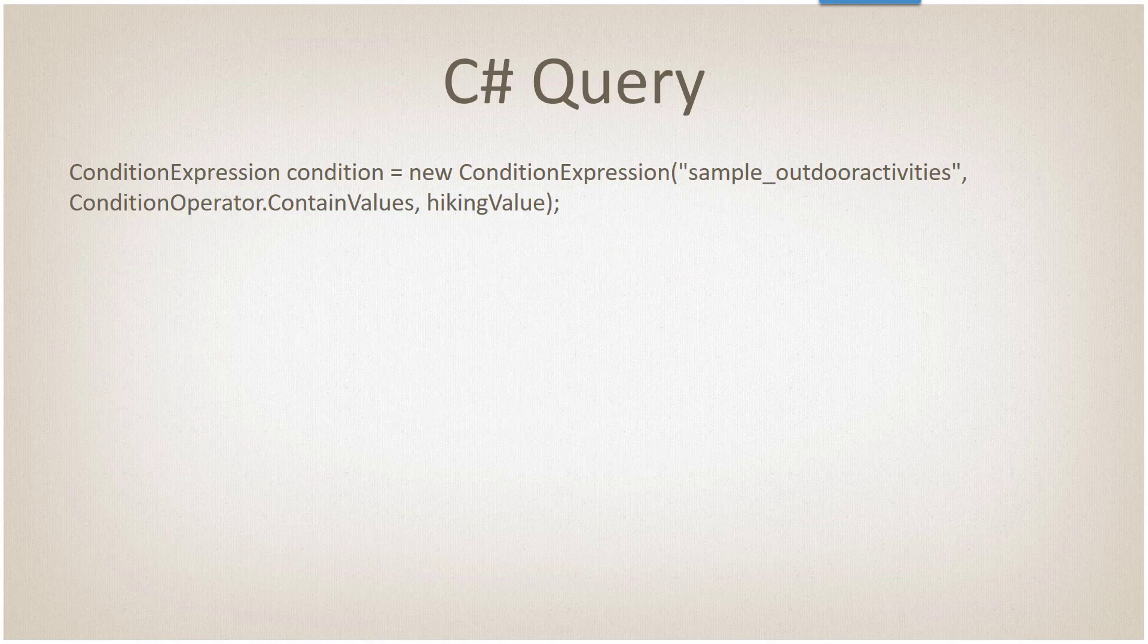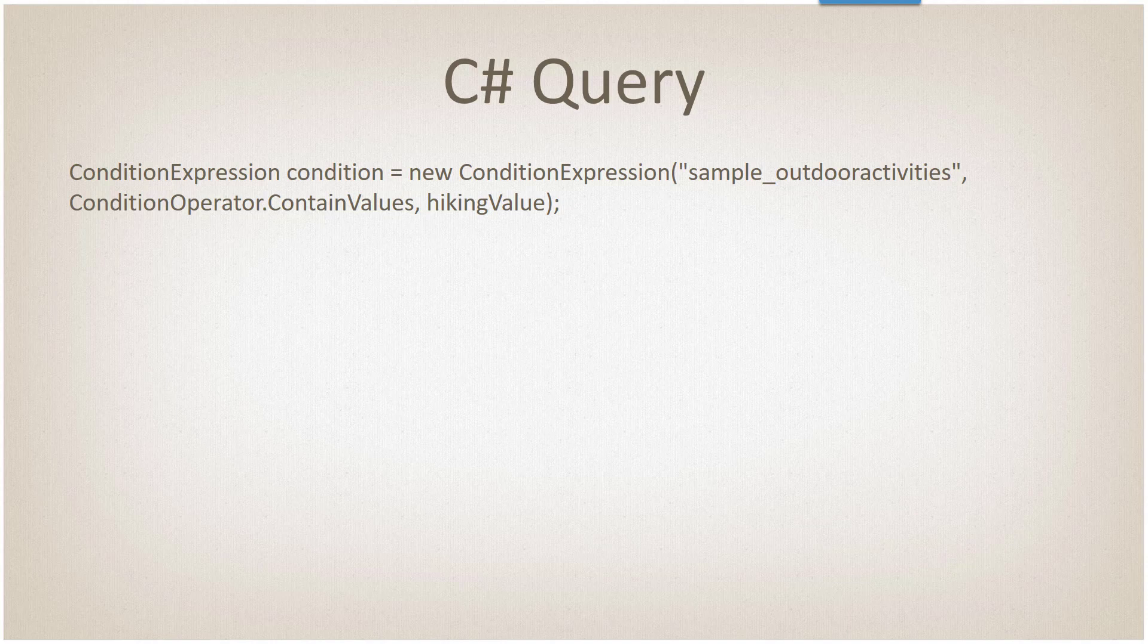Performing a query in C sharp with a query expression, again we have that new operator called contains values, or we also have the opposite, which is does not contain values.